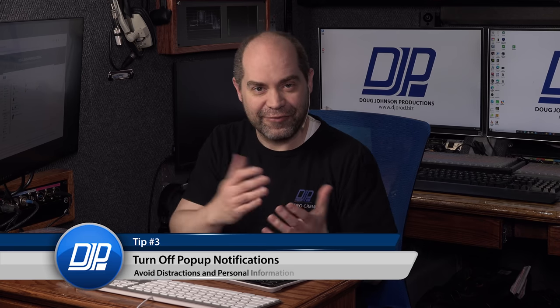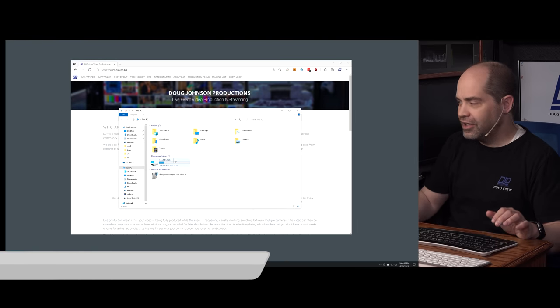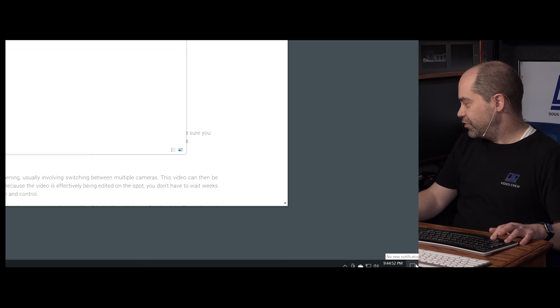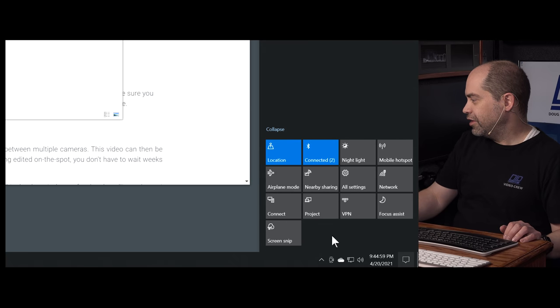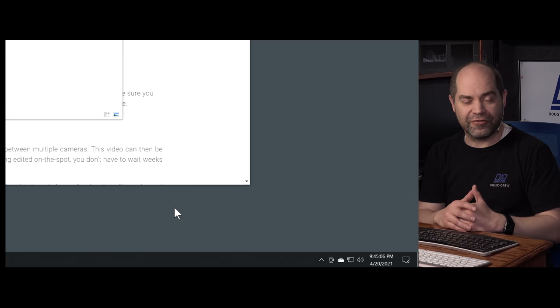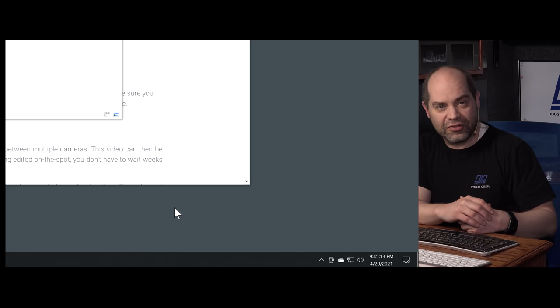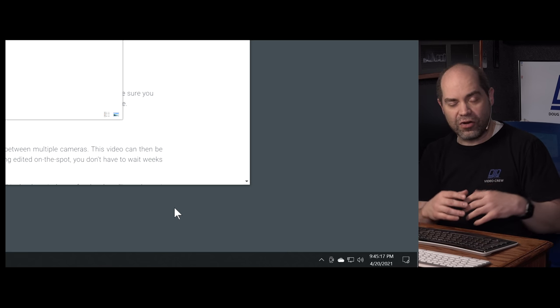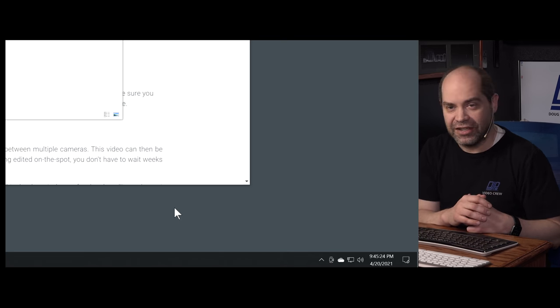Next, this applies to both Mac and PC: turn off notifications. You don't want anything popping up in the middle of your video. On PC, zoom into the lower right corner of the taskbar, click on the notification icon, expand it, and turn on Focus Assist. That feature alone will turn off all pop-up notifications generated by Windows. Individual applications may have their own settings, but anything using the Windows notification system will now be suppressed.